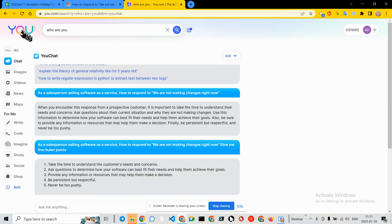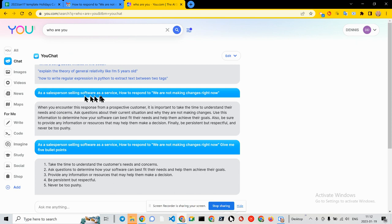Greetings, Dennis Daniels here. This is you.com and I wanted to know as a salesperson selling software as a service, how to respond to...